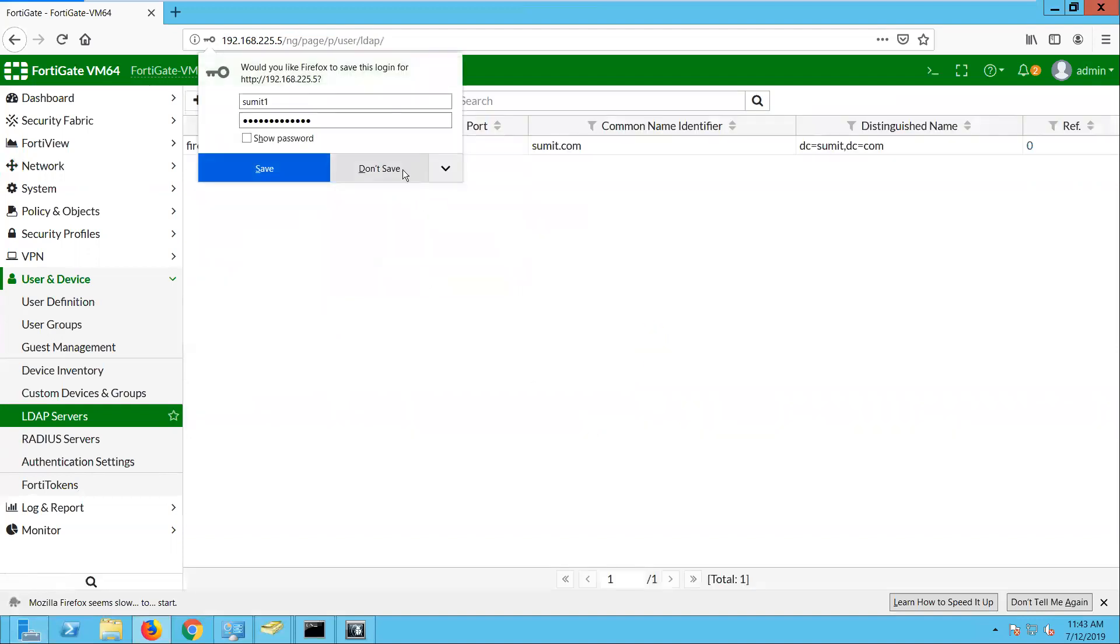Now this firewall belongs to that domain. It has already joined the domain.